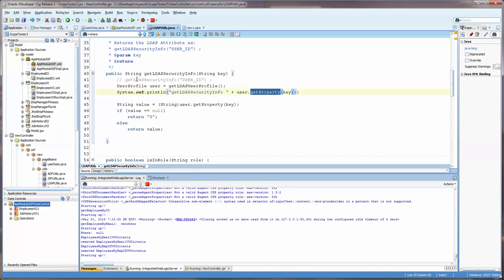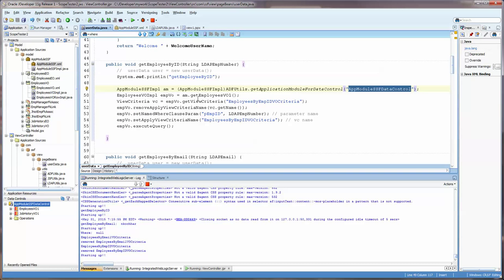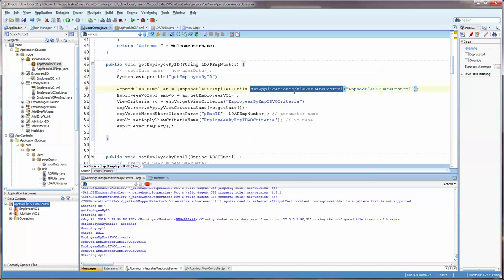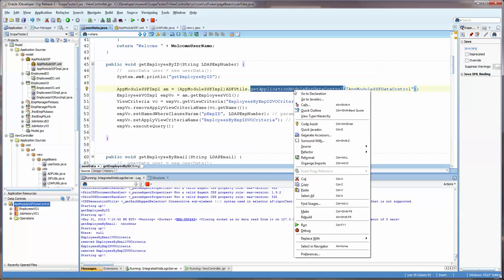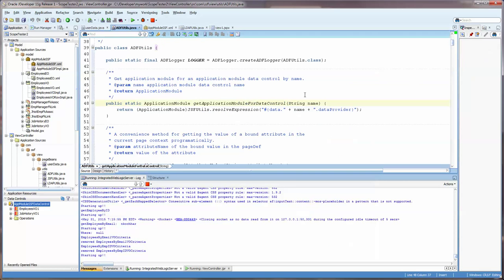You can see here that we have the employees VO1. Let's go back. So, ADF Utils, get application module for data control. And let's just go to that quickly.